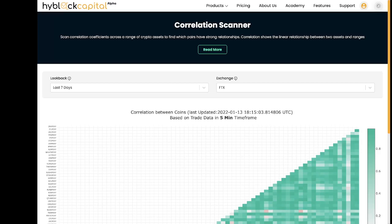The scanner allows you to monitor how similar the price movement of certain coins are to each other. Correlation is important when building and monitoring your portfolio so you can understand how different assets could possibly have an effect on your positions.